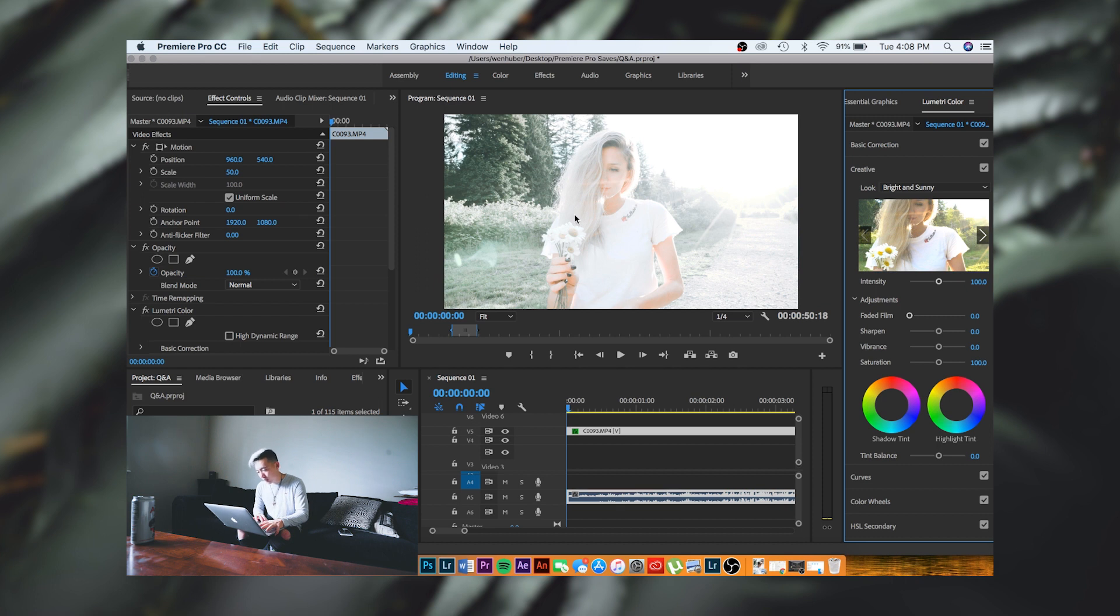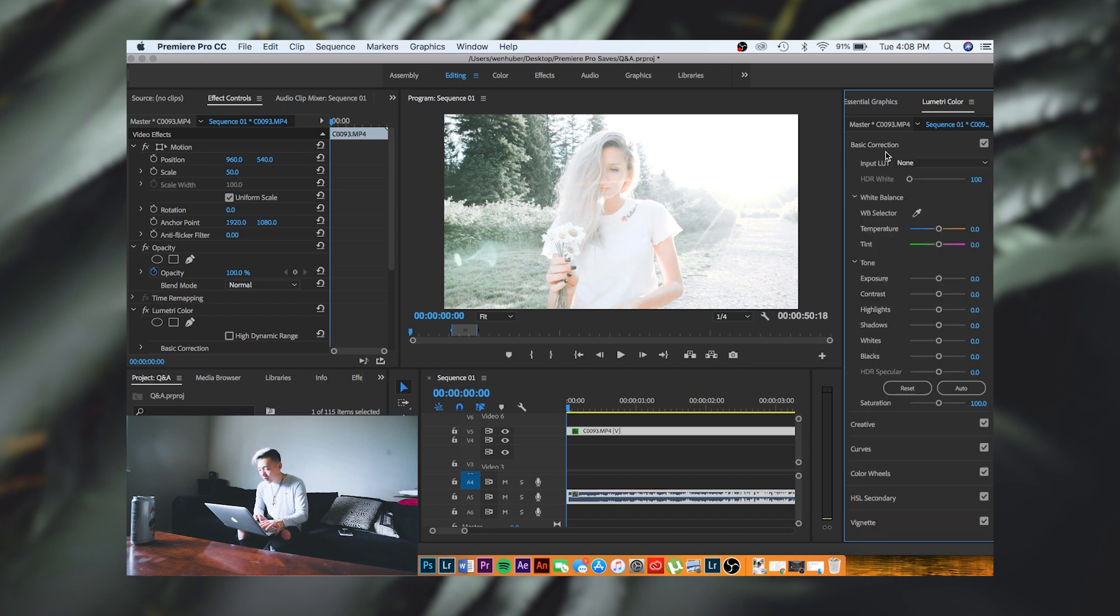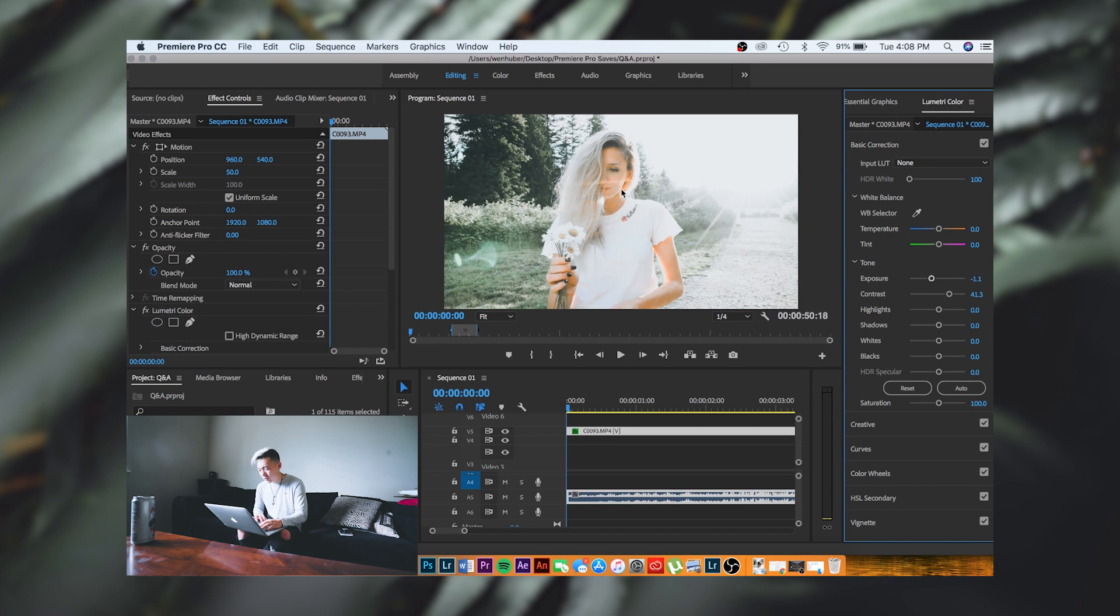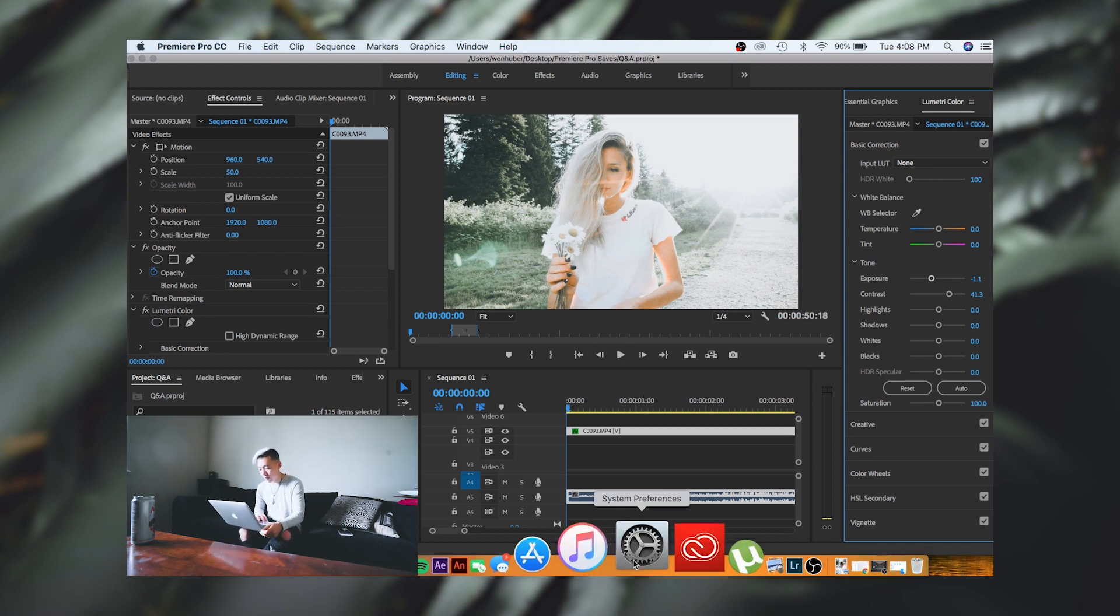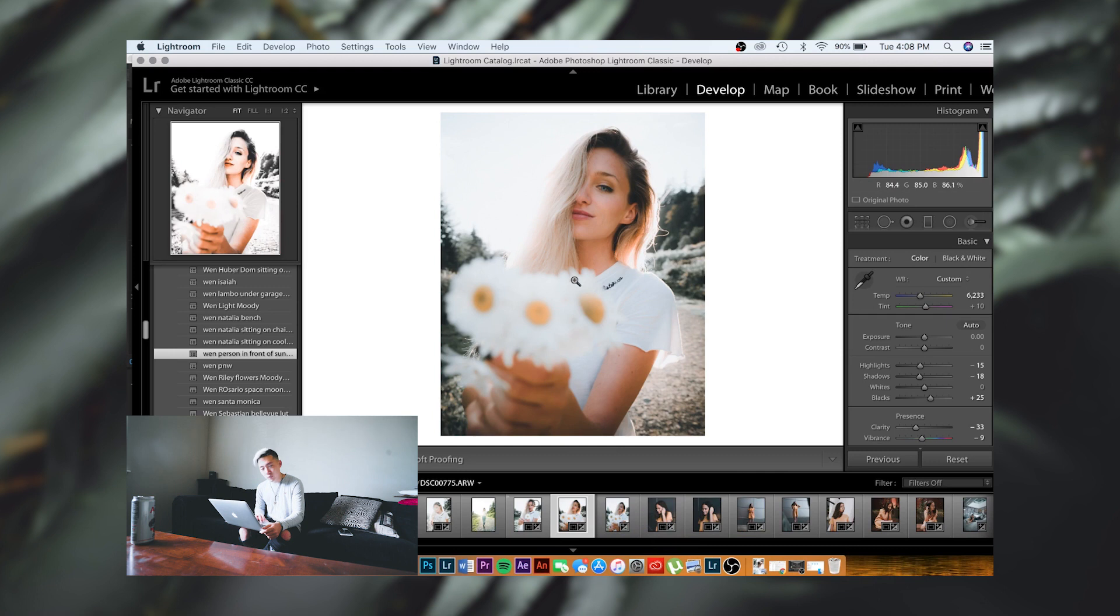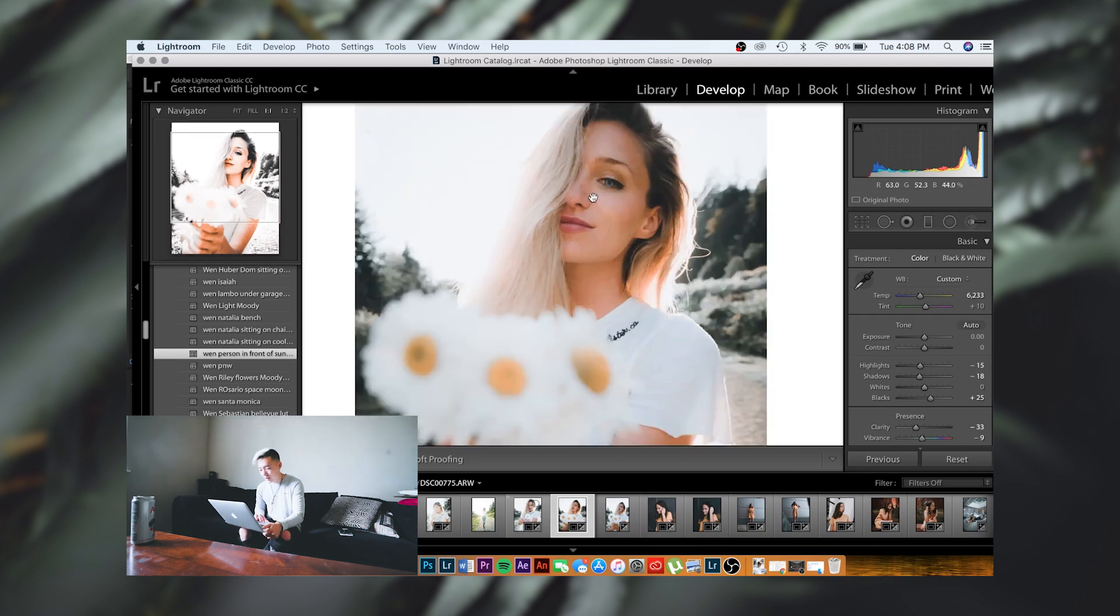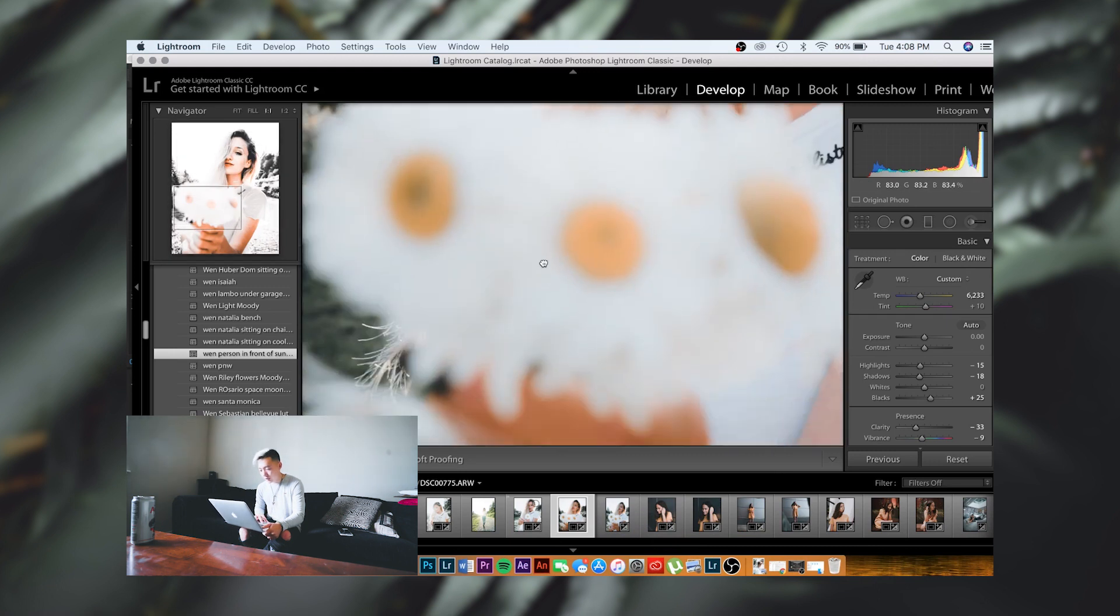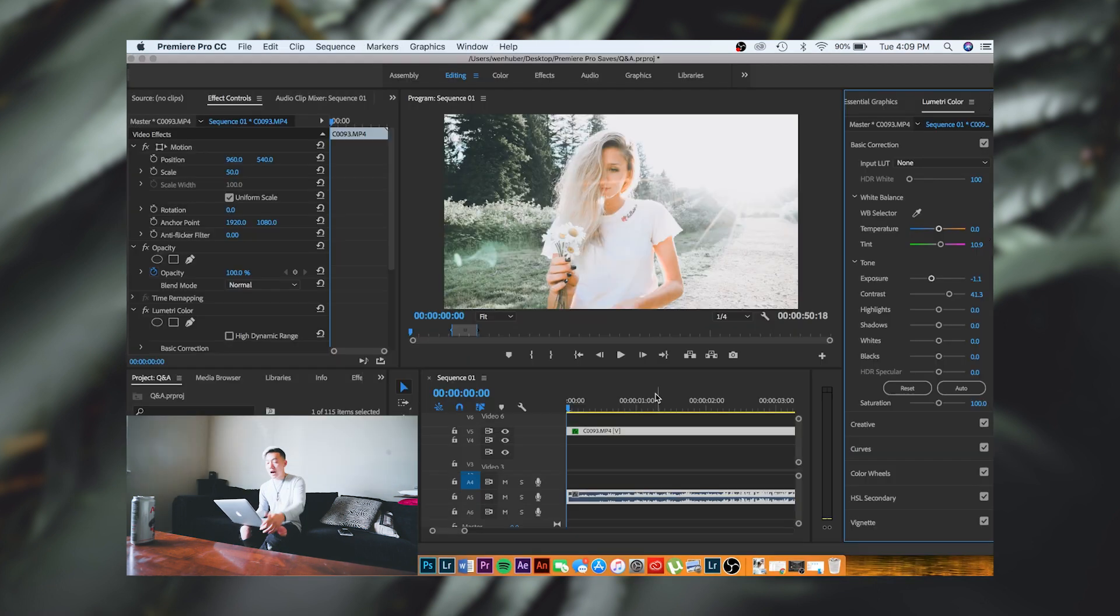You can tell it did kind of take the color away from her hair, so what I'm going to do is simply drop down the exposure just a tad and up the contrast so that it shows a little more. In terms of color, it does resemble the photo pretty well. It's looking good.